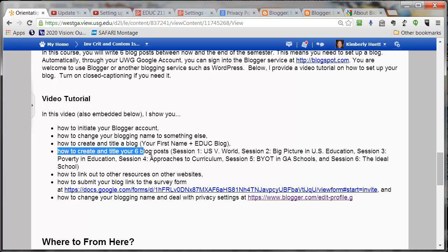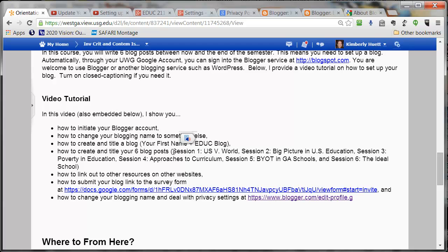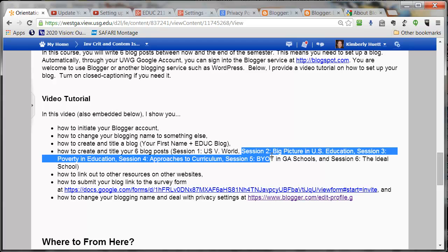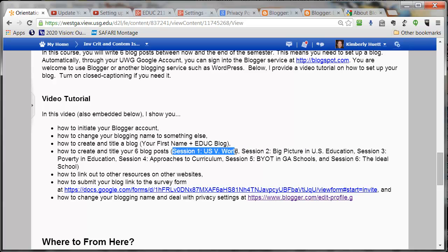Then we'll talk about how to create and title your six blog posts. I've come up with some rather uninspired but really useful and appropriately descriptive titles for those blog posts. The session one blog post should probably just be called Session One: USA versus World. The session two blog post can be called Session Two: Big Picture in US Education, and so on. When you get to that blog post in a few weeks, you can always change the title or even delete these posts and recreate new ones instead.